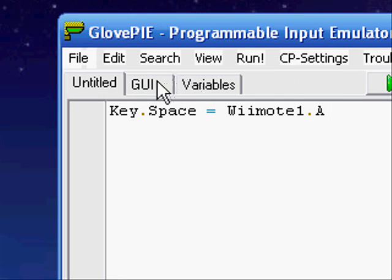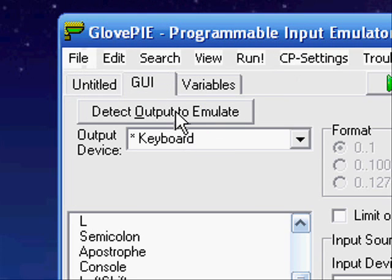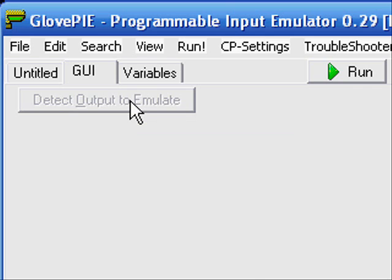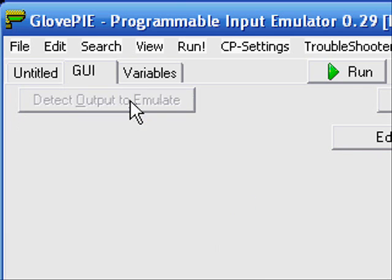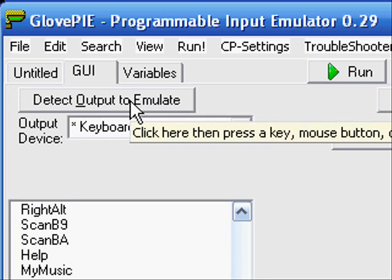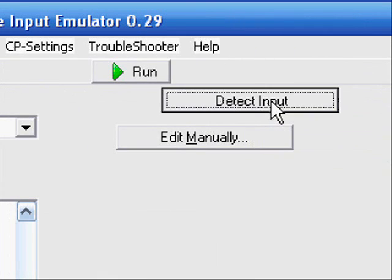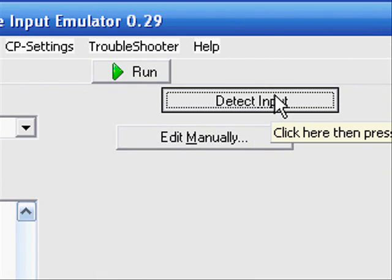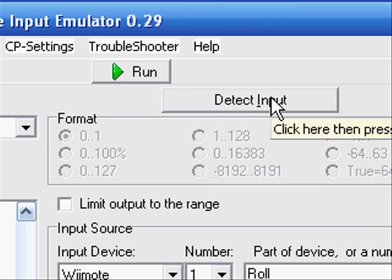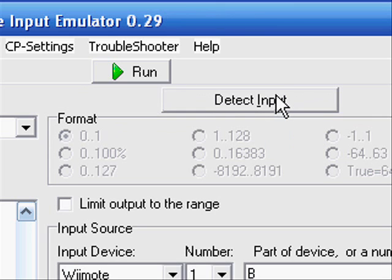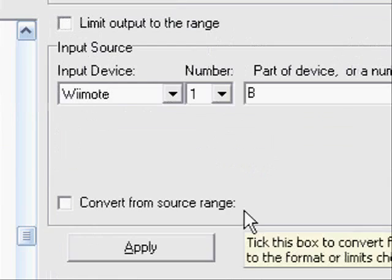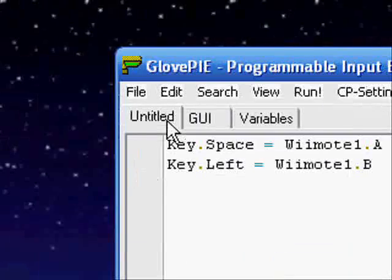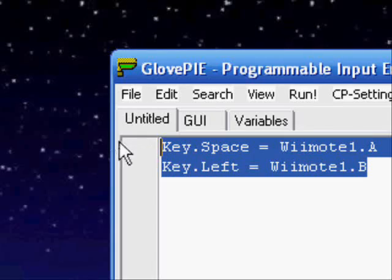Then for the next one, we'll go back to the GUI tab, choose Detect Output Emulate. Now I want to make it so that when I press the B button on the Wii Remote, it goes back one slide. So I will press the back arrow, go over to Detect Input, and press the B button on the Wii Remote. Now I'll click Apply. And now it has applied that to the script.